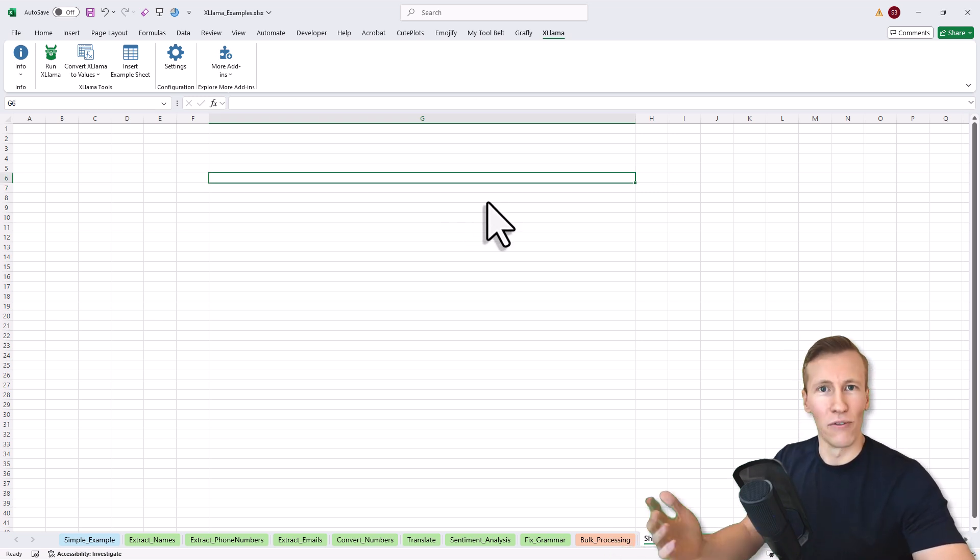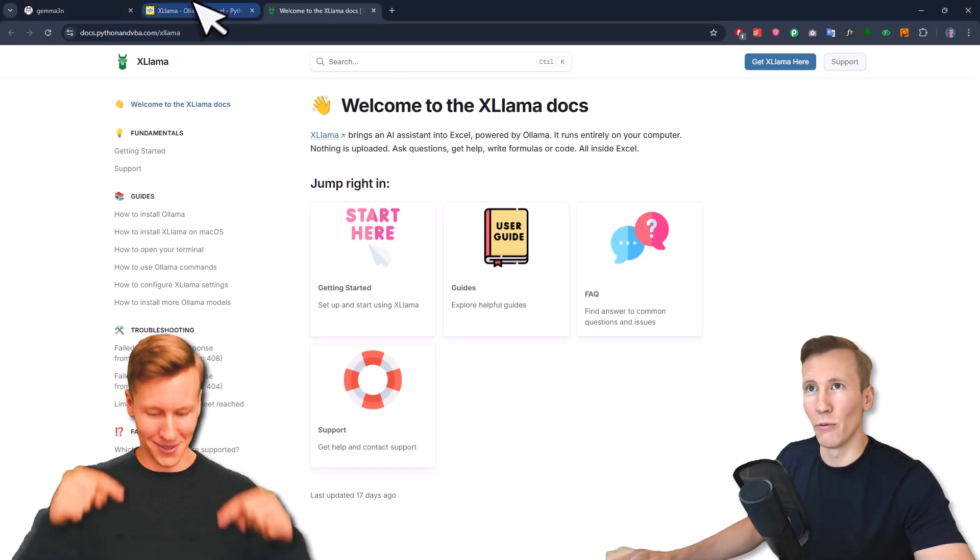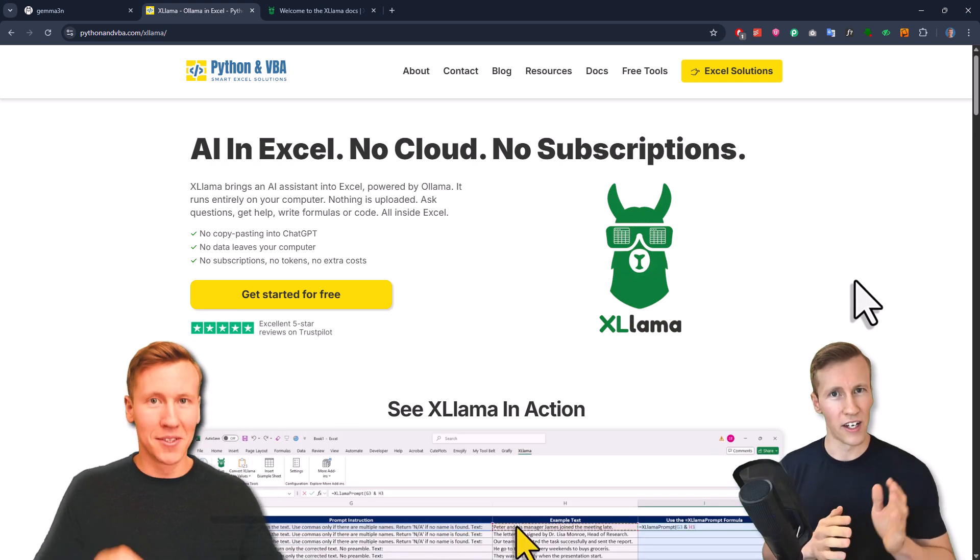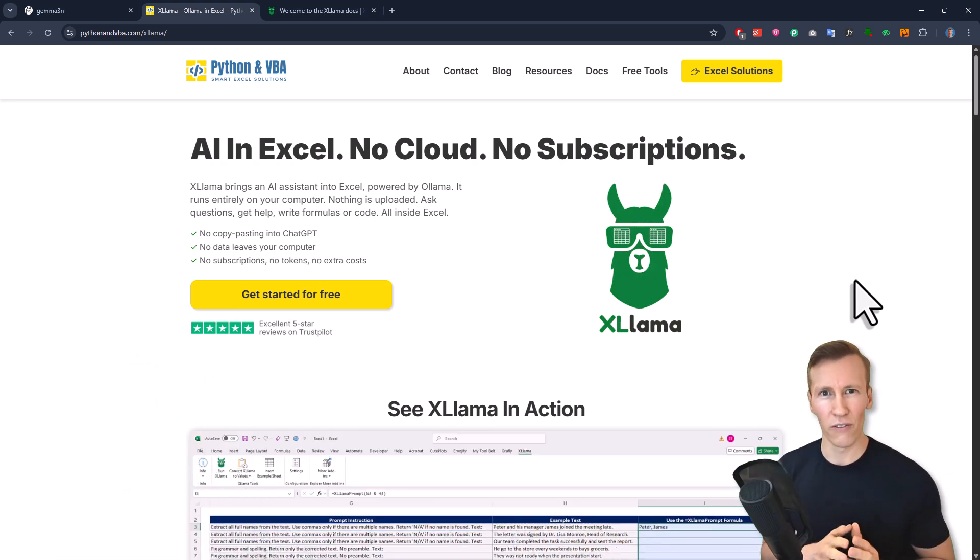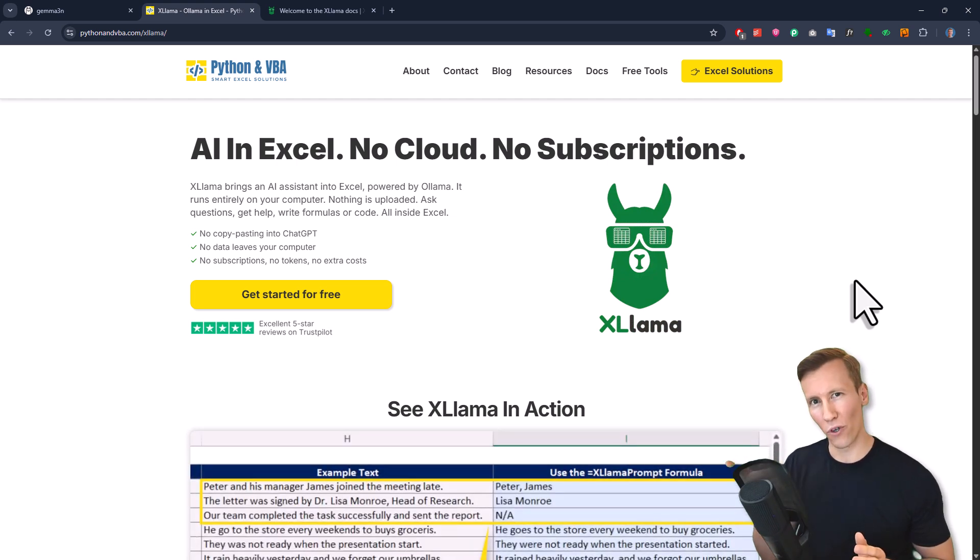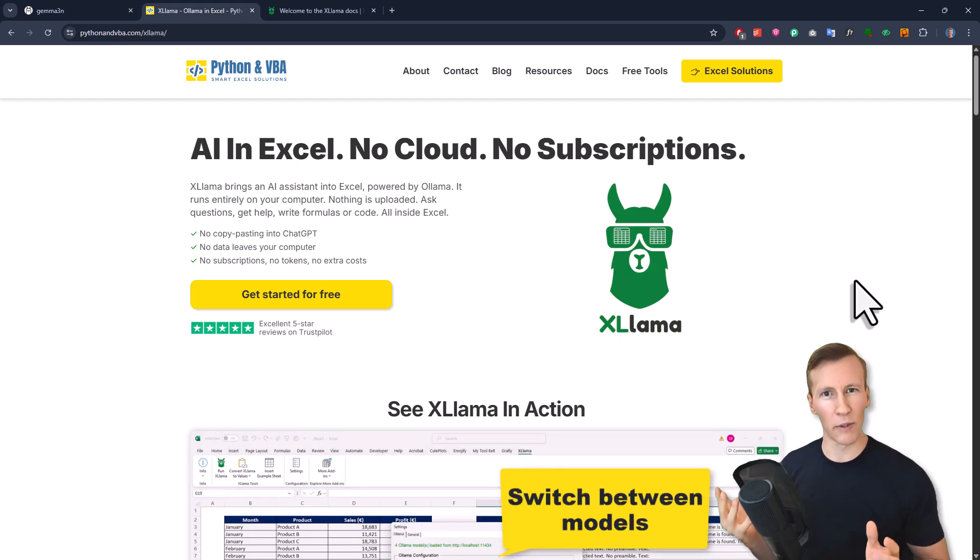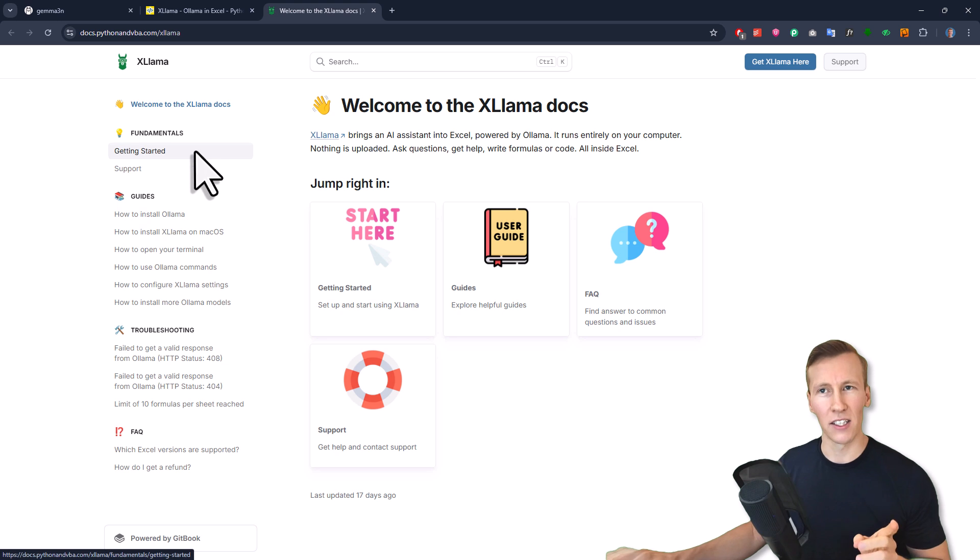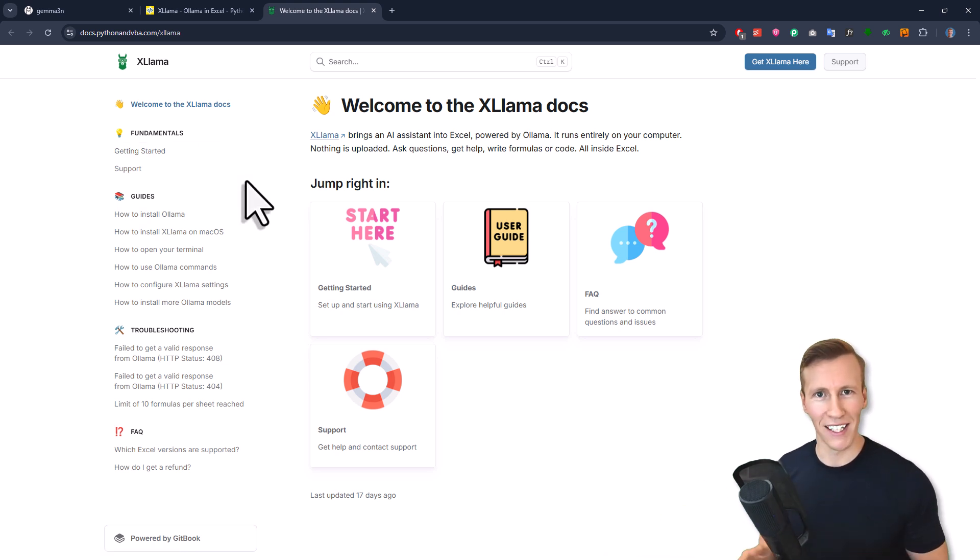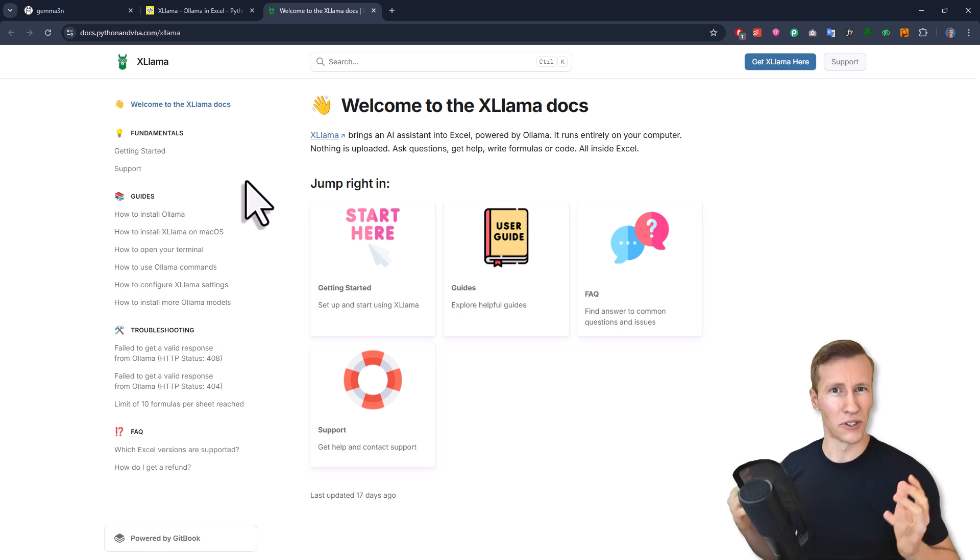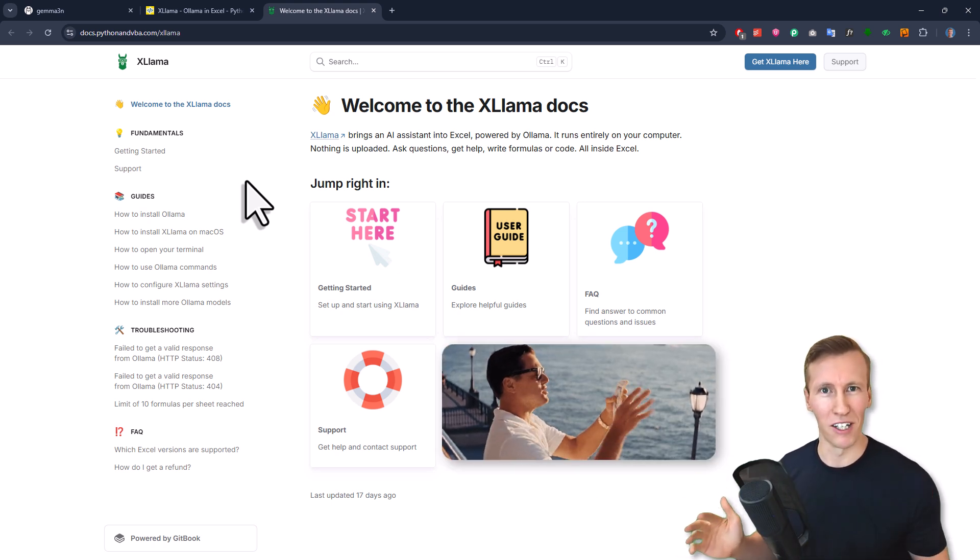If you want to get started with Excel Llama, just head over to my website and it will be the first link in the description box below. Here you'll see there's a free and also a paid version available. The free version obviously has some limitations, for example, how many Excel Llama prompt formulas you can use in one sheet. Once you download it, you'll get a welcome email with a link to the getting started video. Once again, everything runs locally on your machine. You can turn off your internet and the Excel Llama prompt formula will still work. You don't have to pay for any API calls whatsoever.